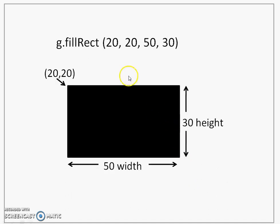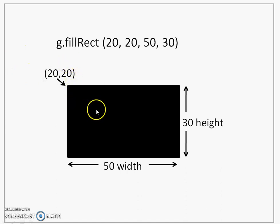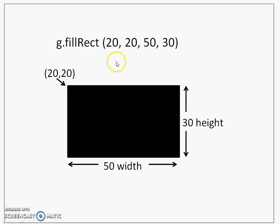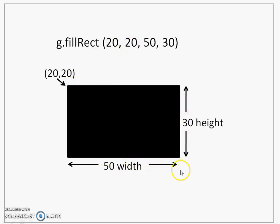Then, we have a method called as fillRect that will draw a filled rectangle filled with a particular color. Here I am not setting any color and that is the reason why you see that the rectangle is filled with black color which is the default. Coordinates remain the same. 20,20 is the top left corner, 50 is the width, 30 is the height.